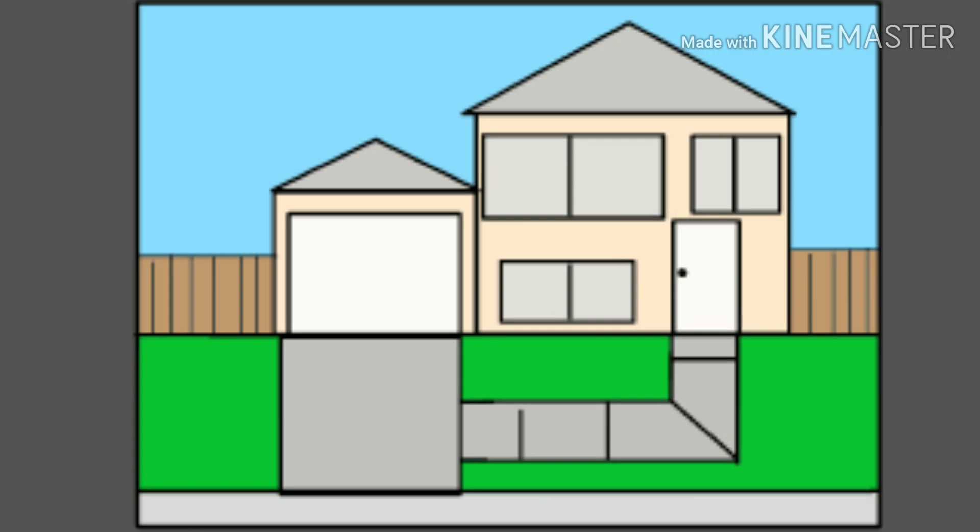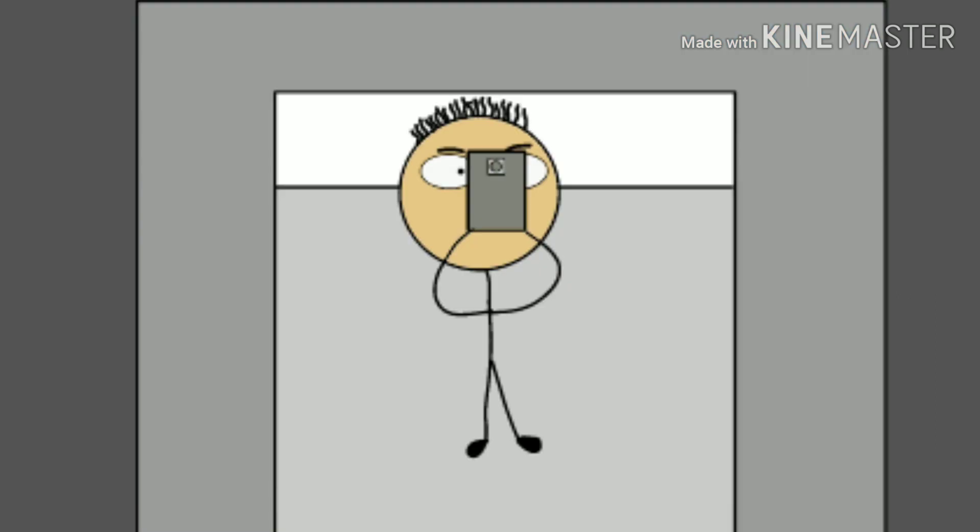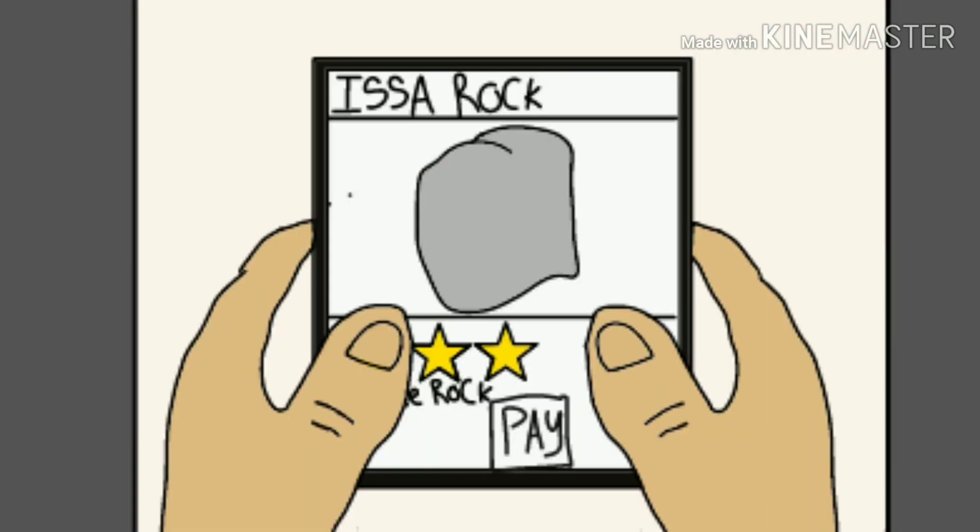Anyways, so it was an average day. I was at the crib just chilling, looking at my phone, shopping for shit. I like to look on Amazon for weird stuff.